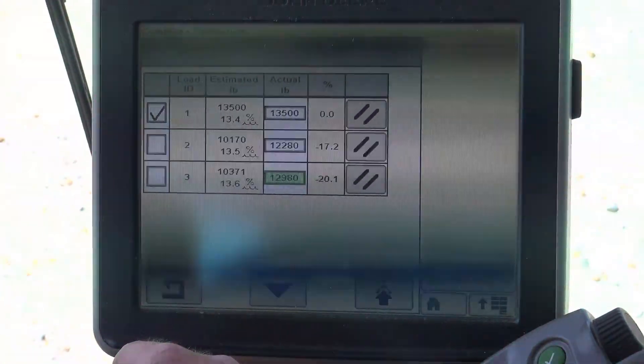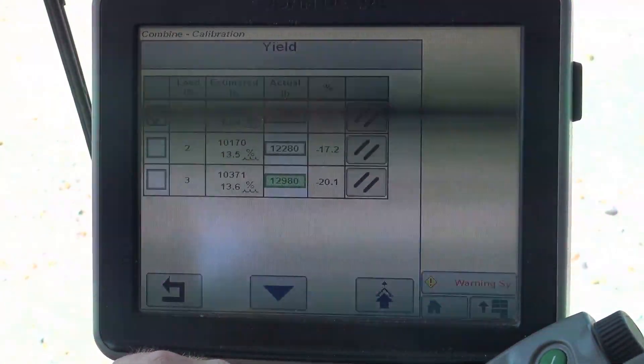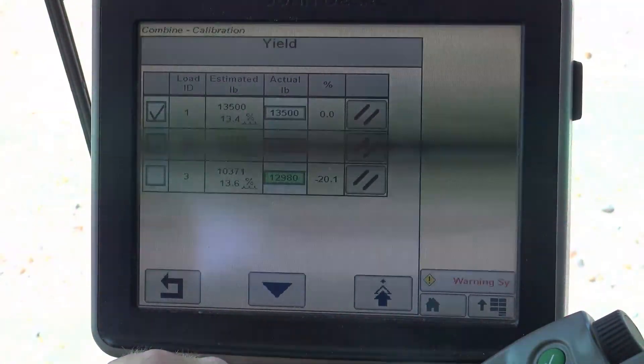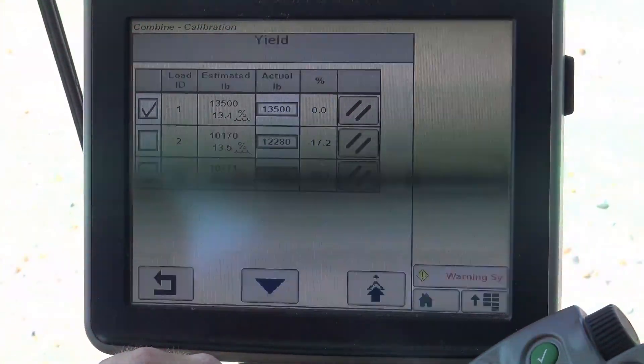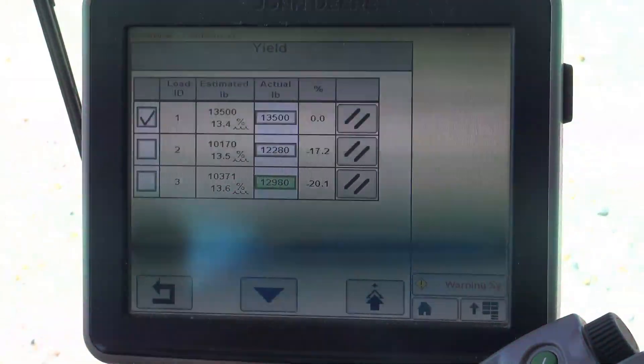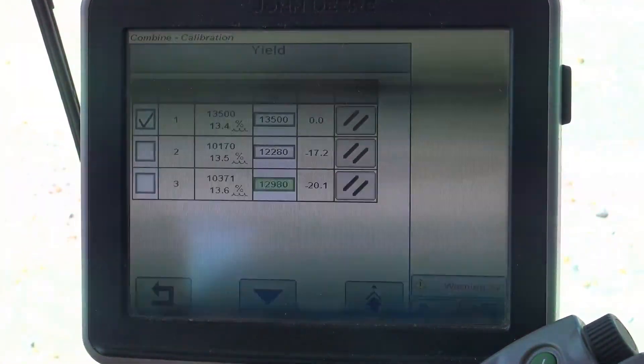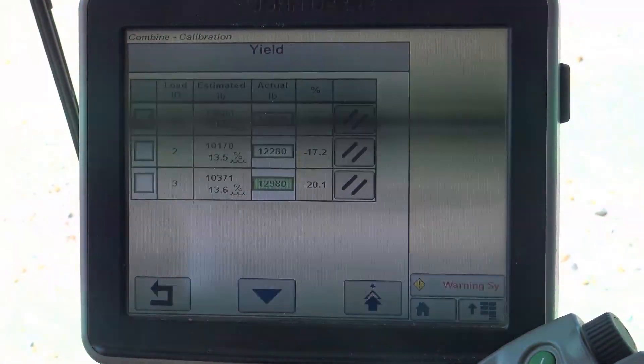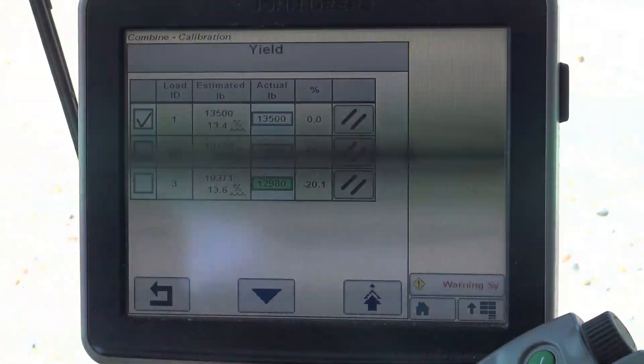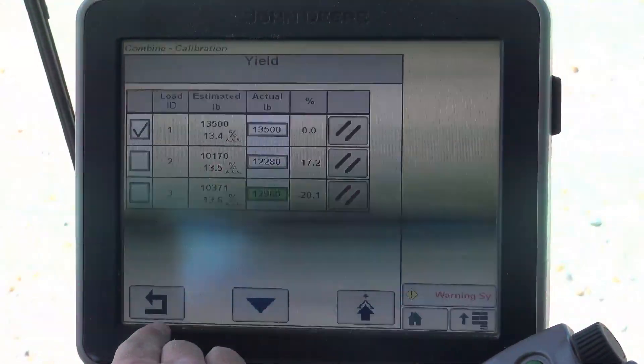Now, for a yield calibration, we suggest you do five to seven samples to get a good yield calibration. And you want to do those at varying speeds in the field, but in consistent crop conditions. We want to do different speeds so that we get different levels of throughput through the machine.